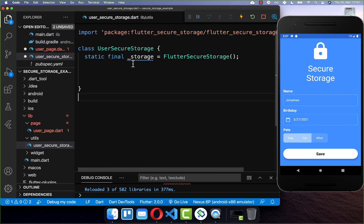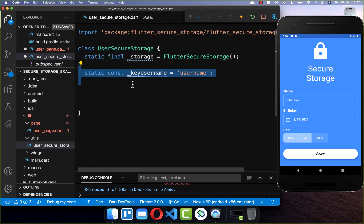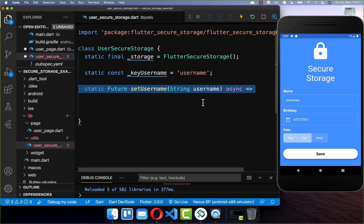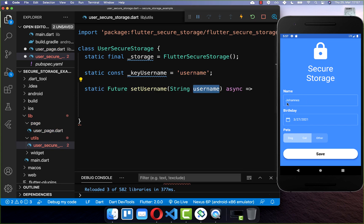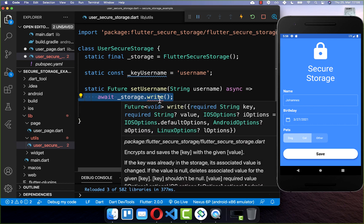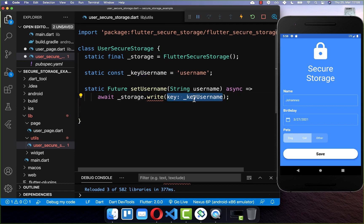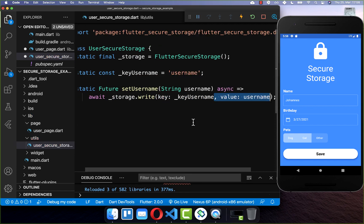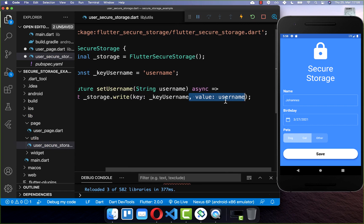With the setup completed, we go back to our UserSecureStorage class. Here we create the key, which is later used to store our username. We create a method setUsername where we put the username inside — which is the value of the text field. We make use of Flutter Secure Storage to write our data locally and encrypted, putting the key and the username value inside.